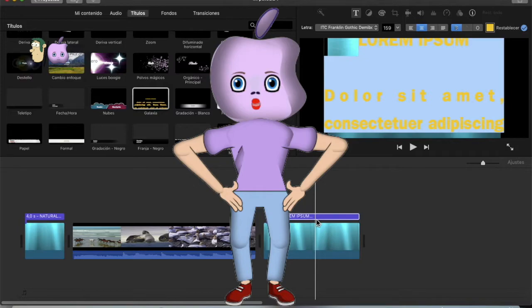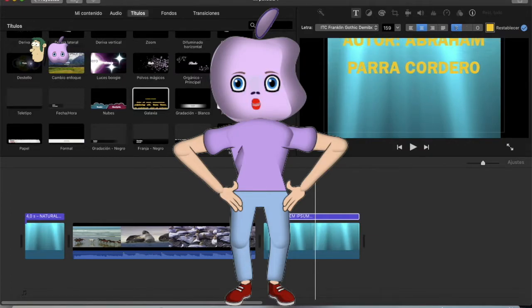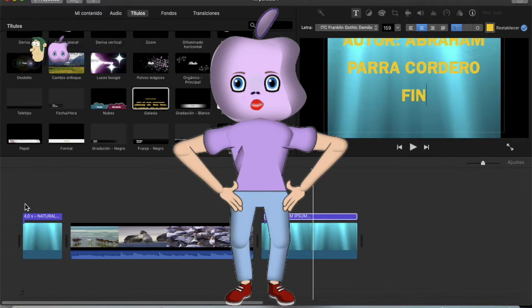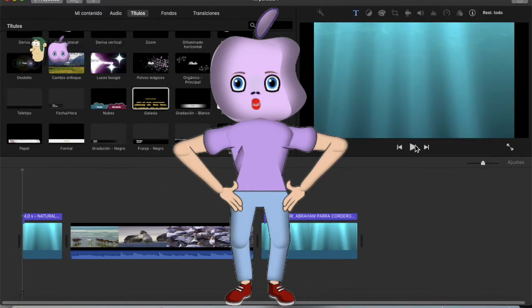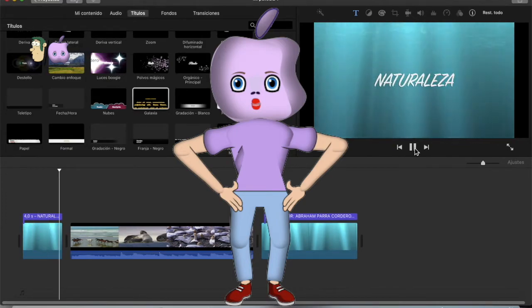Por ejemplo, así quedaría nuestro vídeo con los fondos que hemos metido. Un saludo.